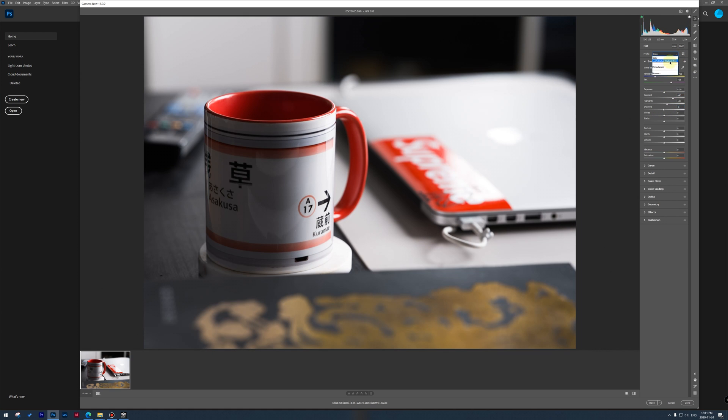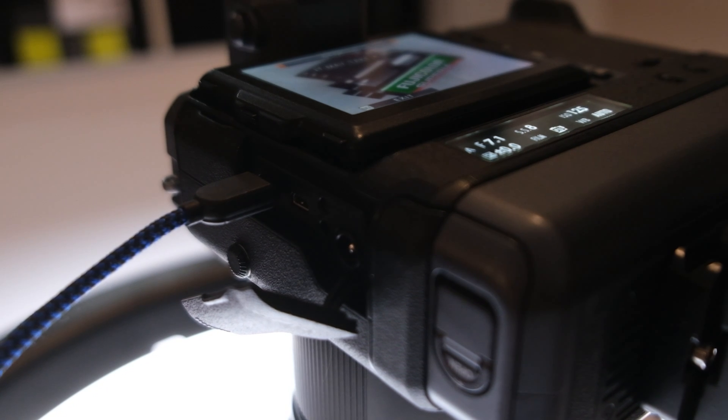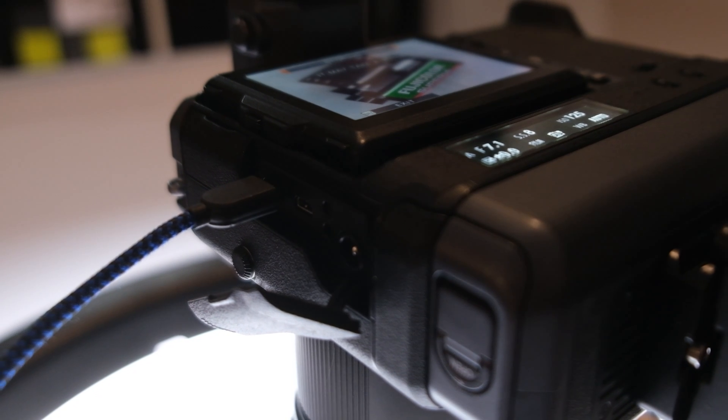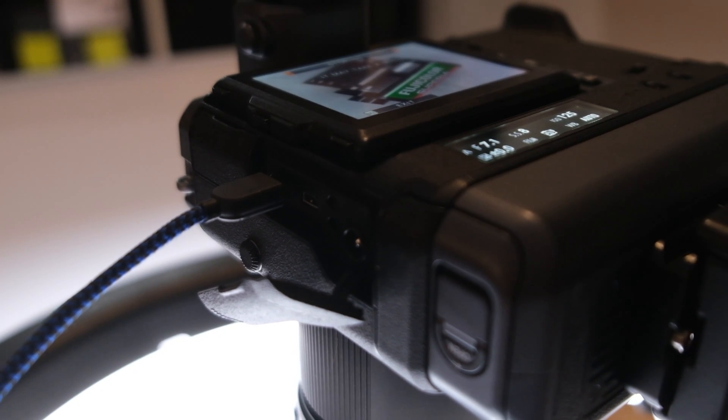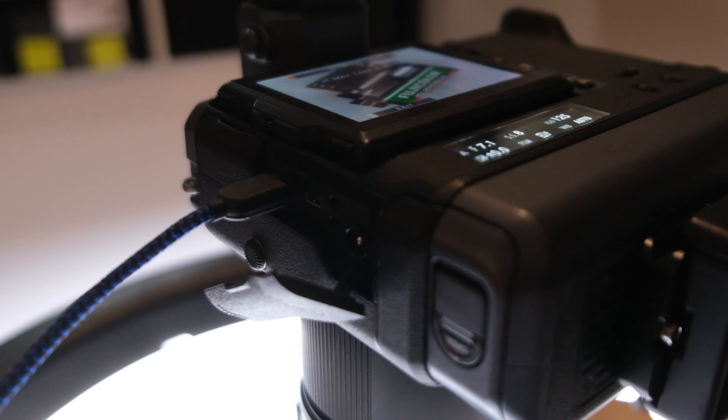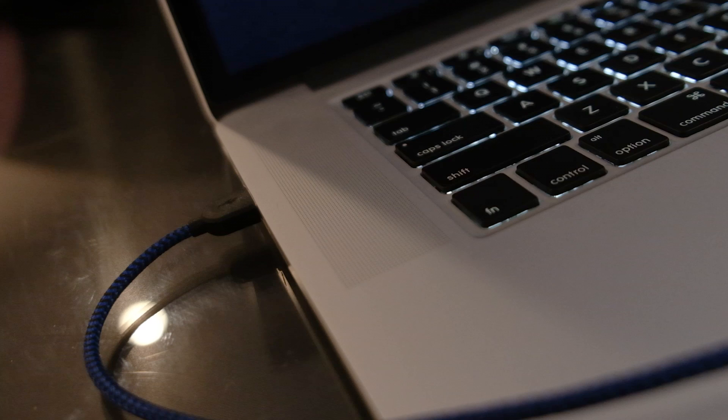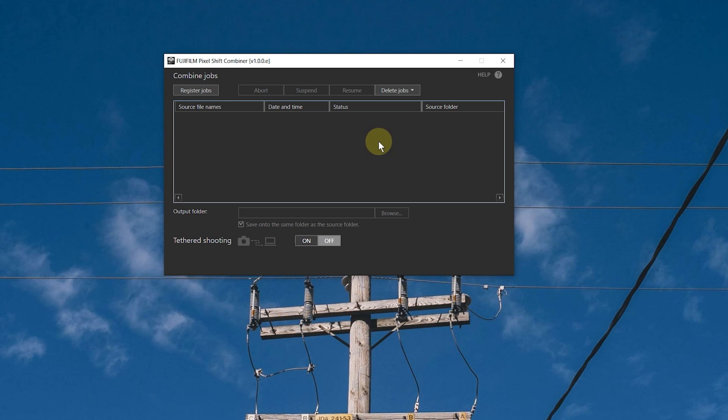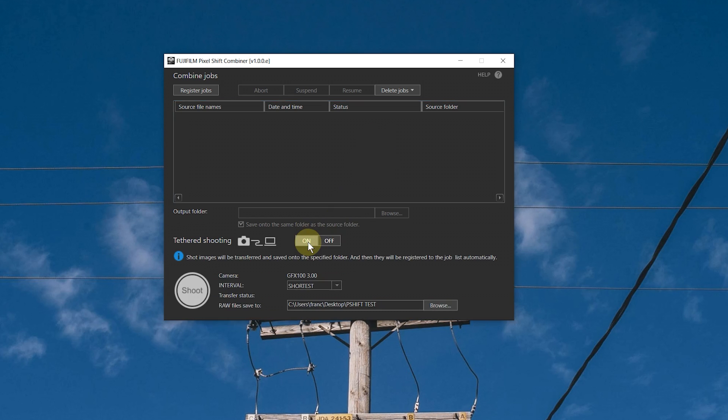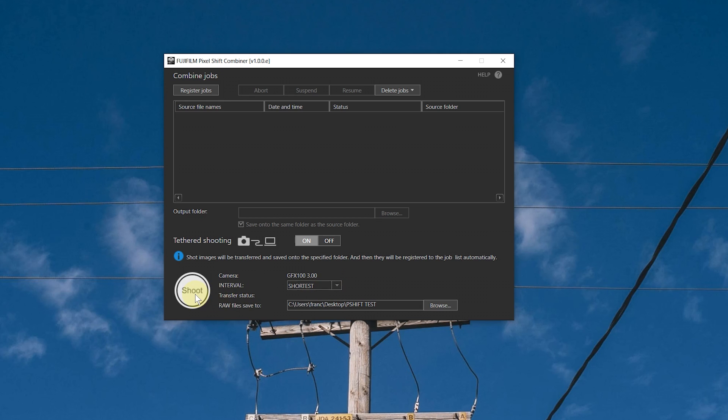Now, the way I personally think everyone will use it and the way I would use it personally is by shooting it tethered. And then you can do so within the Pixel Shift Combiner software. So simply plug in the camera with the USB-C cable and plug it into your computer. And then in the Pixel Shift Combiner software, enable the tethered shooting option. You will see that your camera will be detected. And then from the software itself, you can also choose the interval, you can choose where the raw files are gonna be saved to, and then you can actually shoot from the computer itself, which is my preferred way.